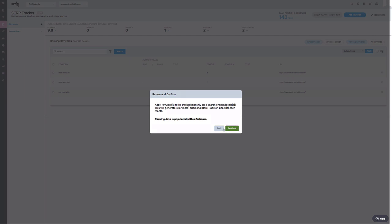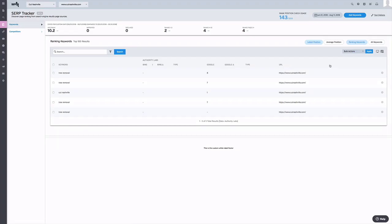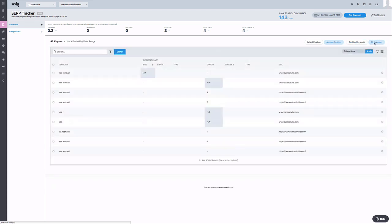Within 24 hours, you will be provided with the at-a-glance metrics you need for your keywords. Something to note here, you can toggle your view based on latest position, average position, as well as view only the ranking keywords or all keywords.